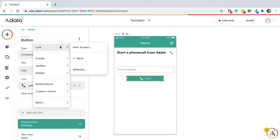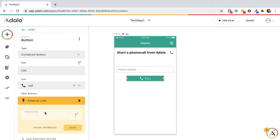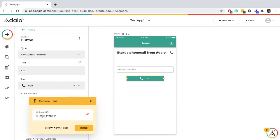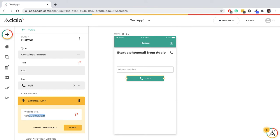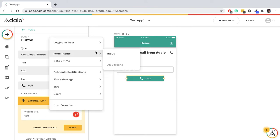Link website, but we do 'tel:' and then the phone number. So whatever phone number we put there, when the user clicks the button, it's going to call it on their device.